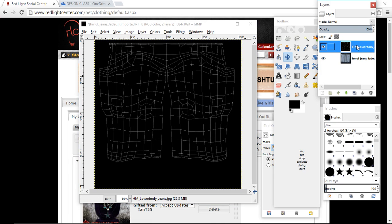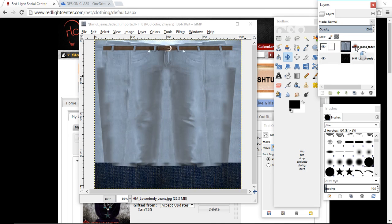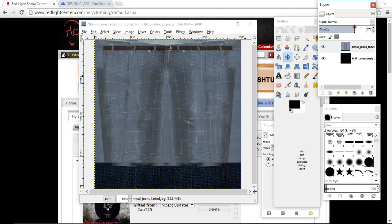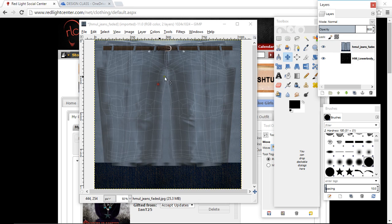And again, this is far too big. So go into layer, scale layer, make sure that's closed. Click on one zero two four, click in there and it changes because those links are closed. Click on scale and as you can see that brings it down nicely.